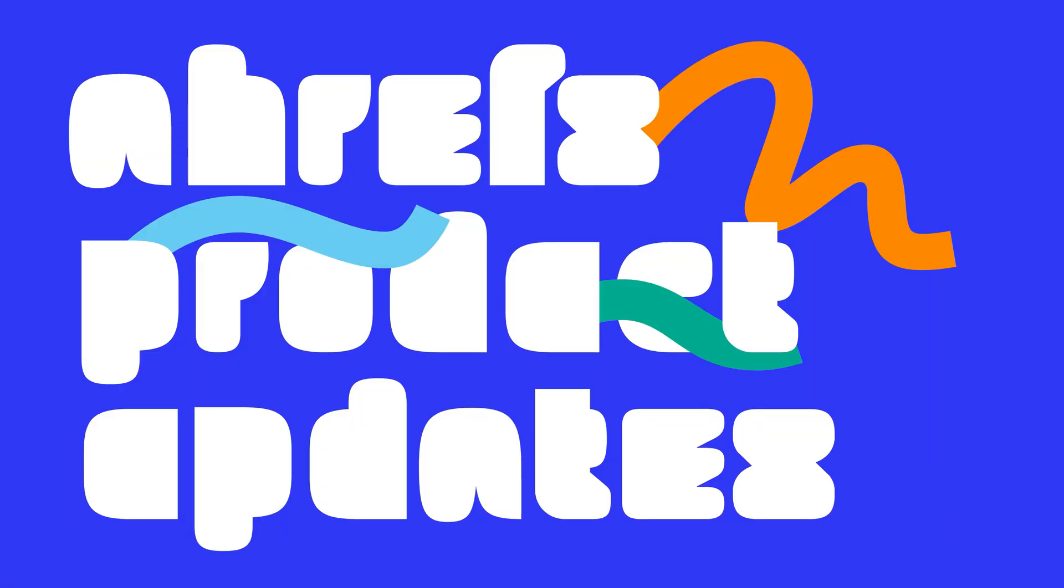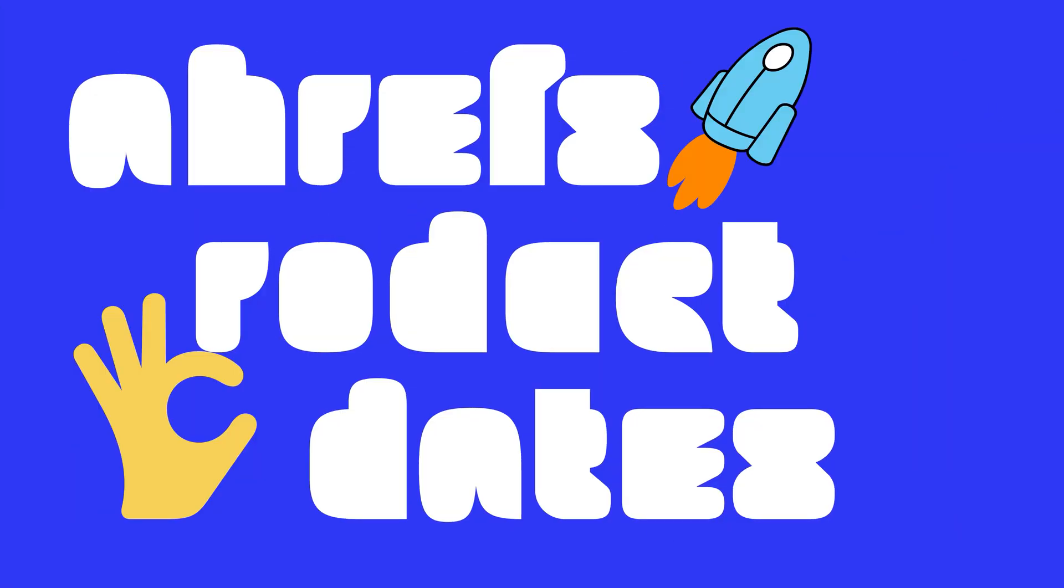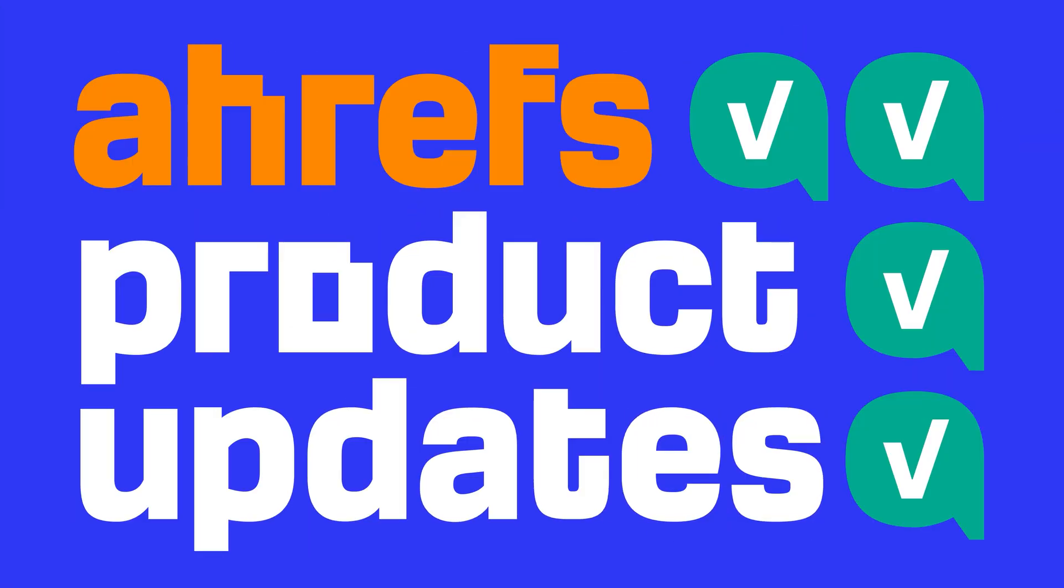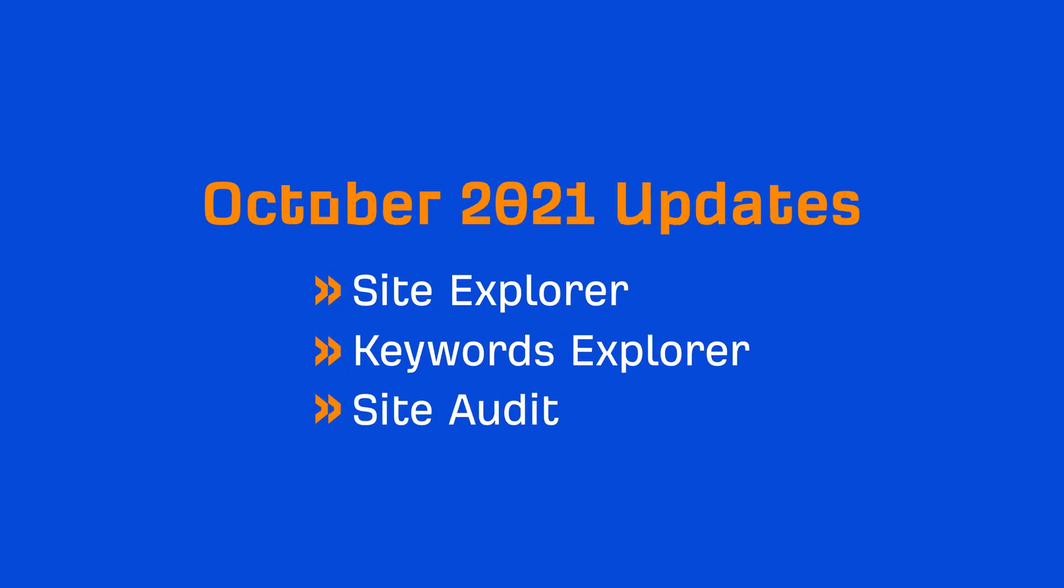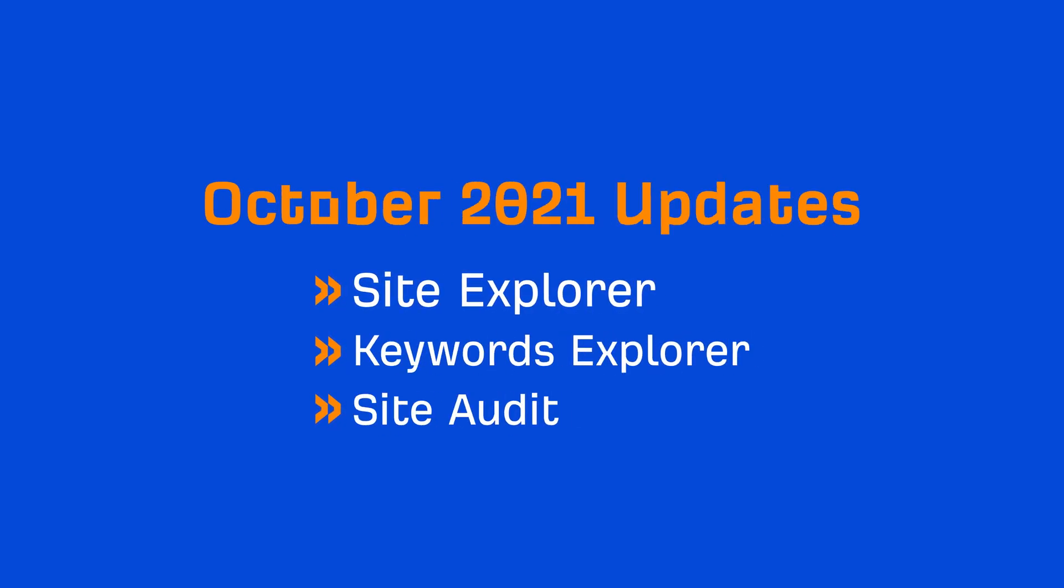Today I'm sharing all the product updates in Ahrefs SEO Tools from October 2021. Let's go! We've made updates to three of our tools in October. Let's start with Site Explorer.